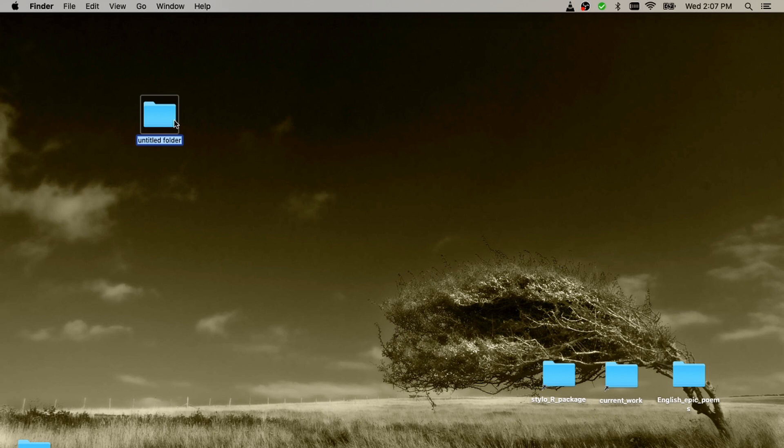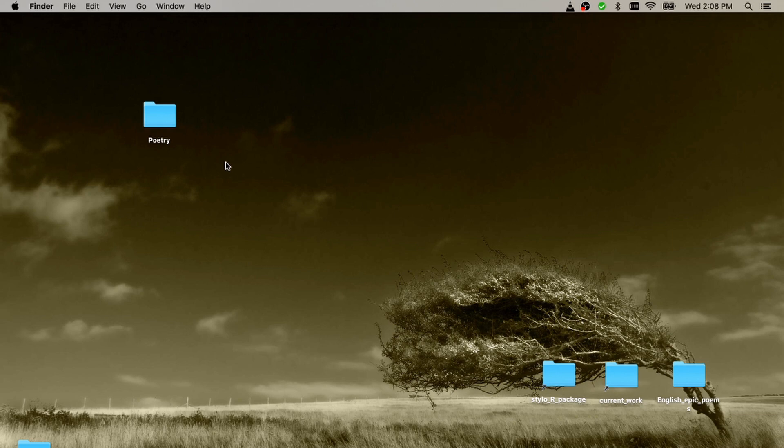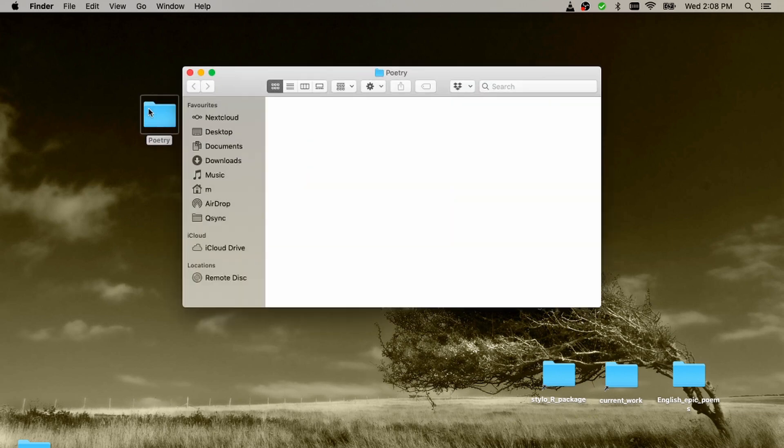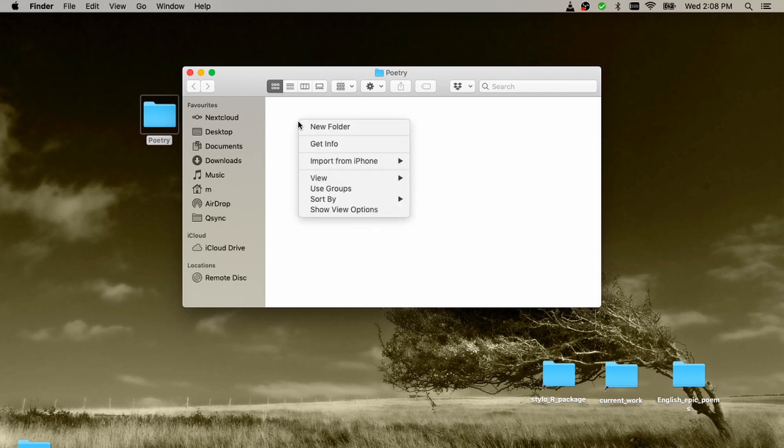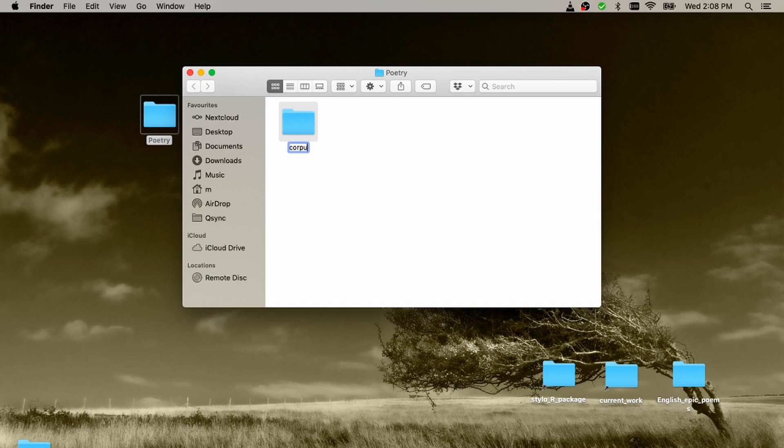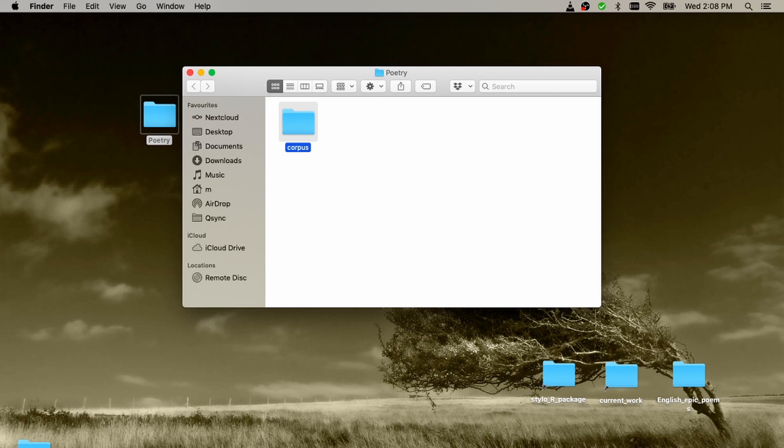I can name it, say, poetry. The name is up to you. What I do next, I open this folder and in this folder I create a subfolder named corpus. It doesn't need to be named corpus, lowercase, but it is really convenient to do so. Then you save lots of time, you don't have to use any additional parameters. This is the default setting.